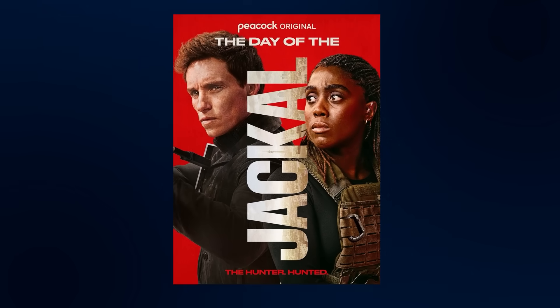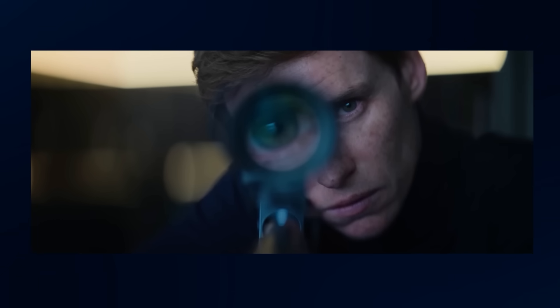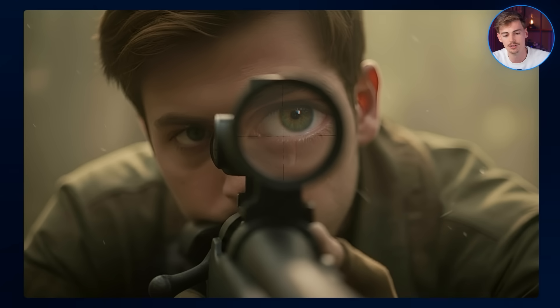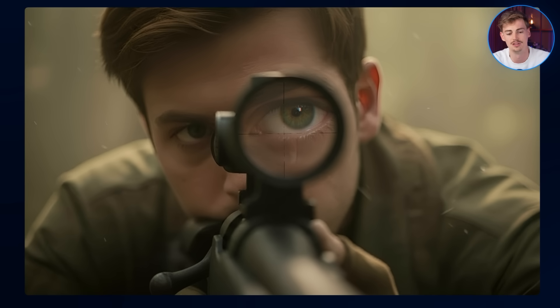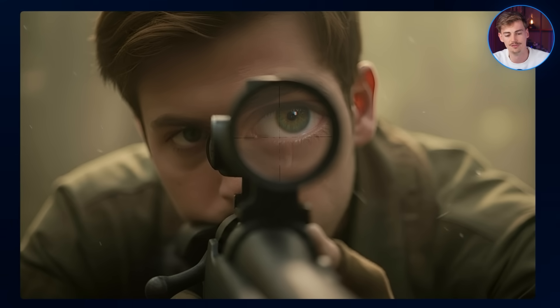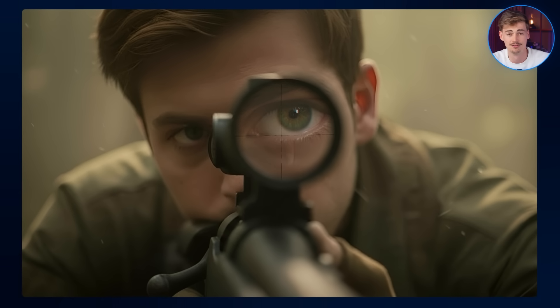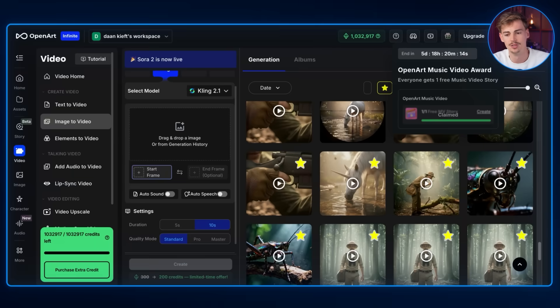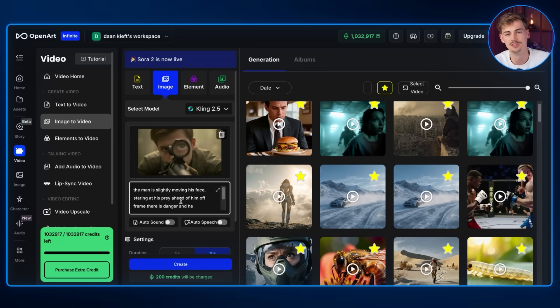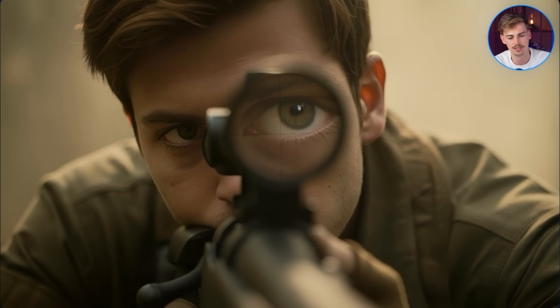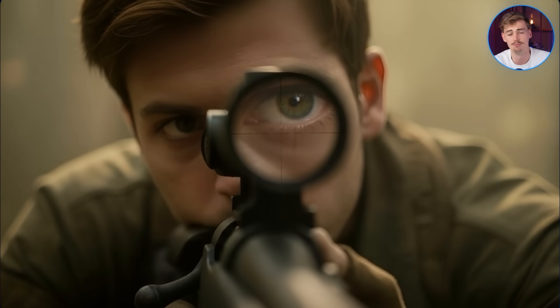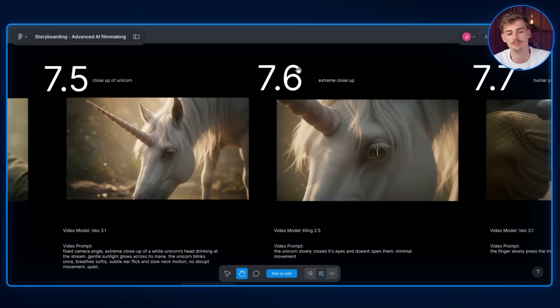I got inspired by the series 'The Day of the Jackal' — a guy looking through his scope — and wanted to recreate that scene. I got this image of me looking through the scope; the eye isn't quite right, it should be the left eye, but I still found it cool and used it under a time constraint. I gave it a prompt where he's slightly moving his face around while still looking through the scope. The result isn't perfect — we don't have the blurring around the scope — but we can fix this in post-production.